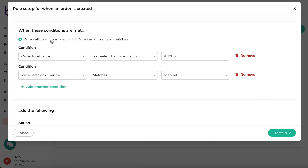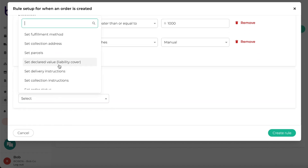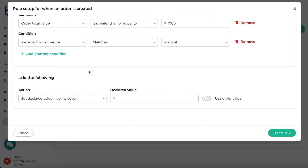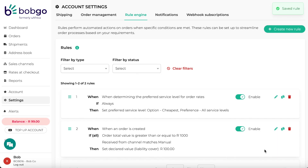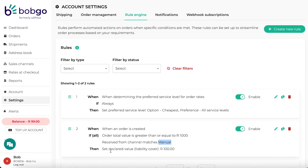I also need to specify that all these conditions must match in order for the action to be executed. For this rule, I want to set a declared value on the orders matching the conditions, and I want to set a declared value of 100 Rand. This rule now states that when my order total value is greater than or equal to 1000 Rand and it's received from a manual order, then a declared value of 100 Rand will be added automatically to these orders.